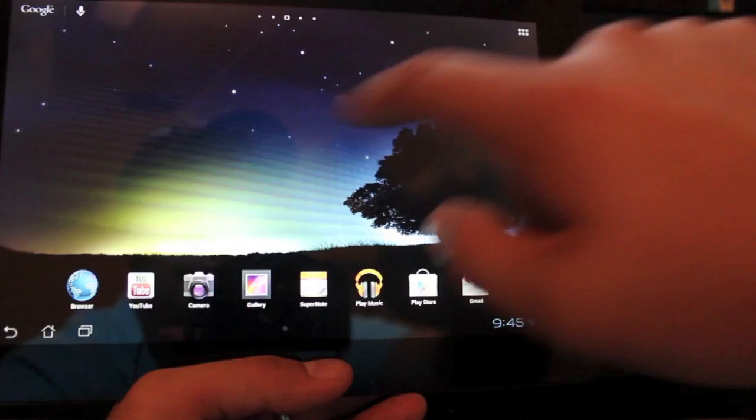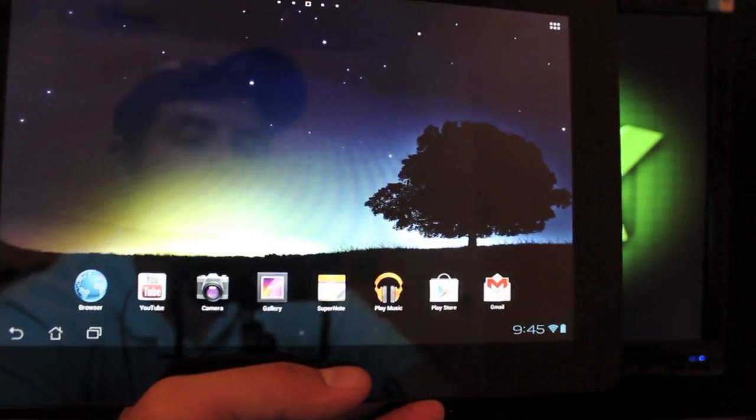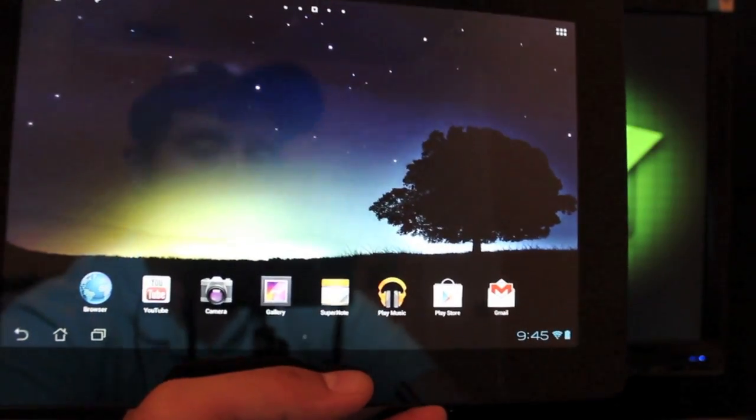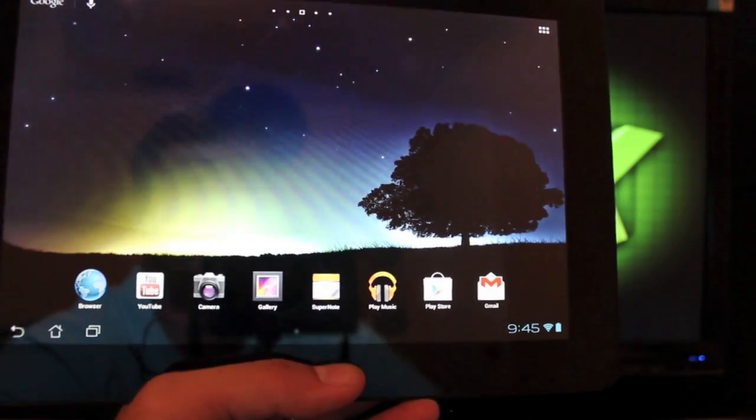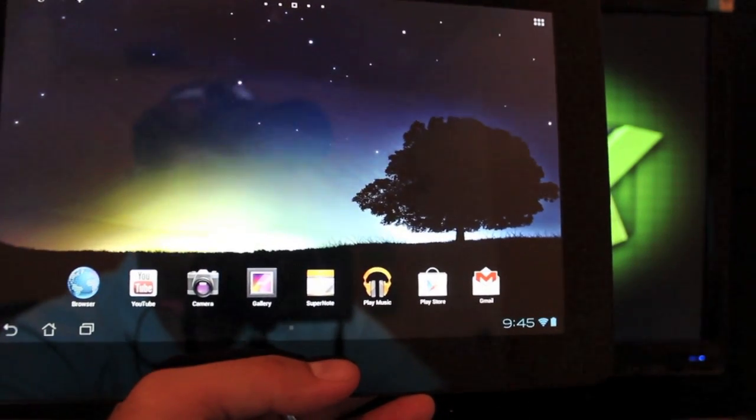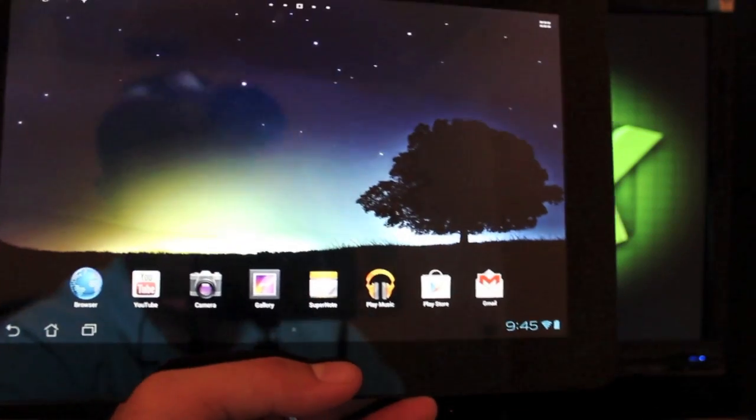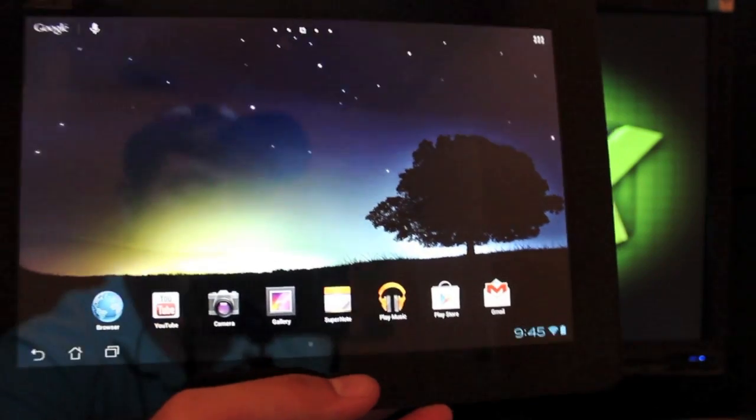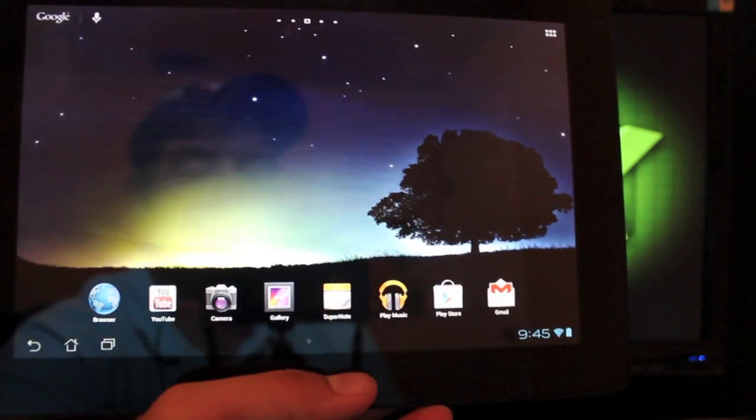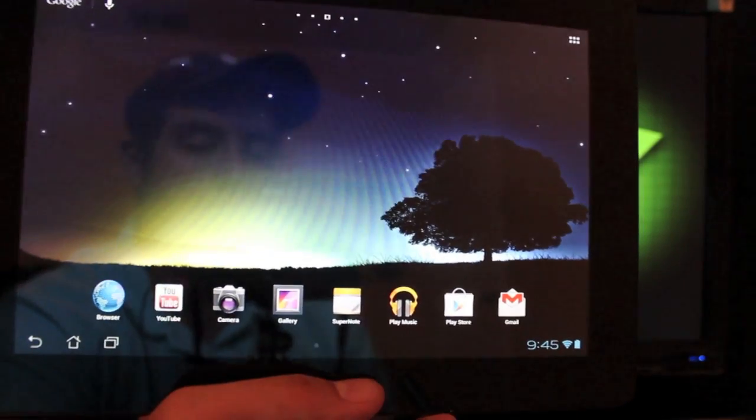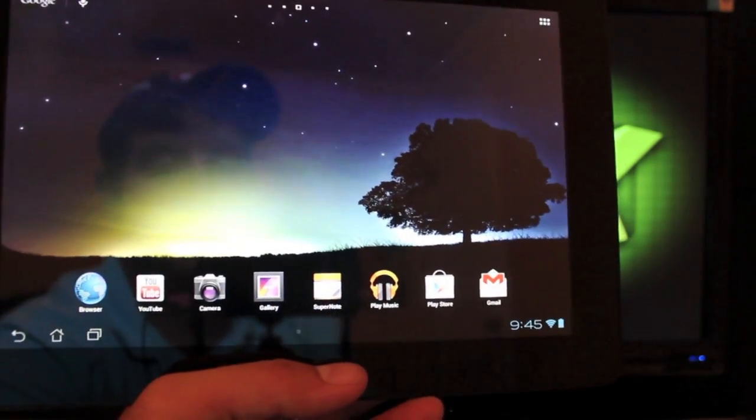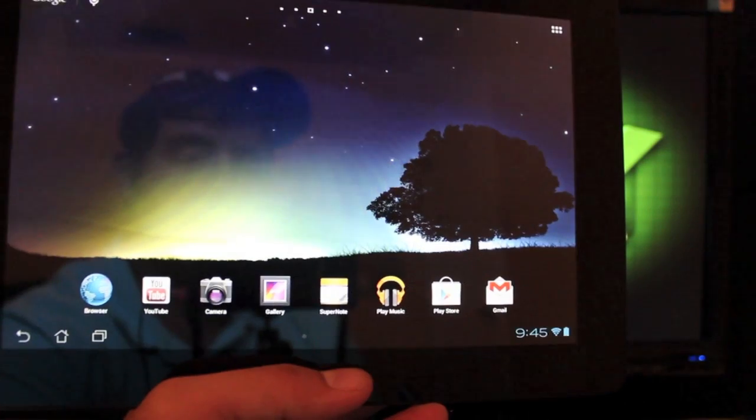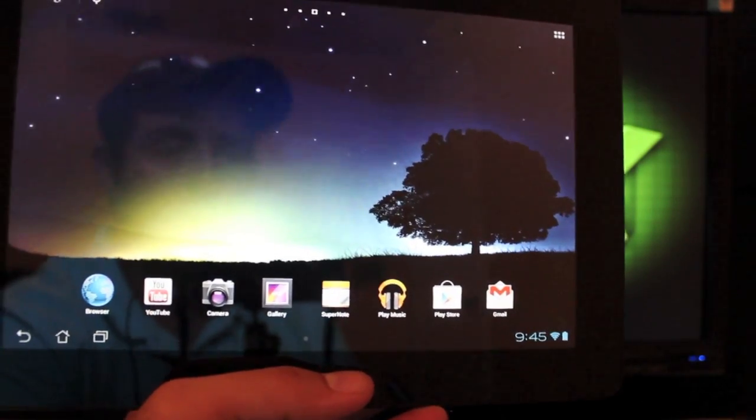But other than that, guys, this is Jelly Bean for the Asus Transformer Prime. It is very much worth the update. You will notice an enhancement in your performance and stability, and also in your battery life in the Asus Transformer Prime. So I definitely suggest flashing this rooted Deodex ROM to your device.